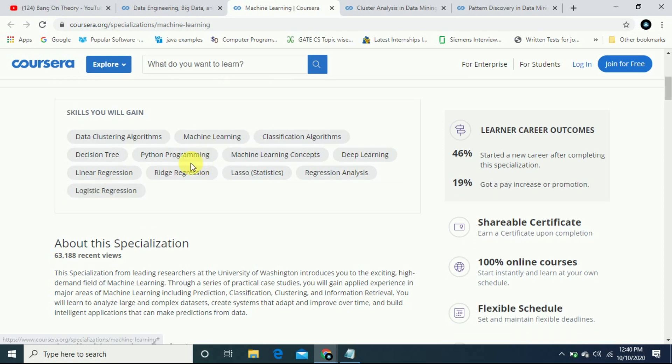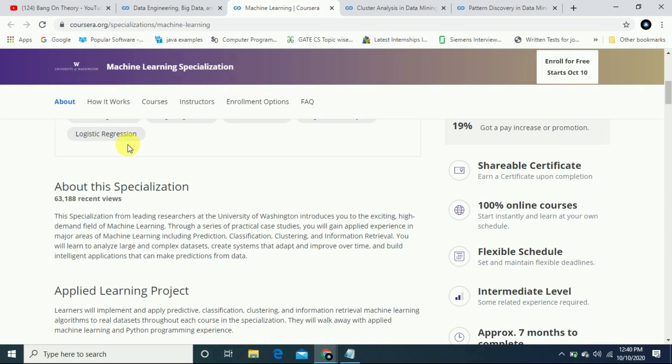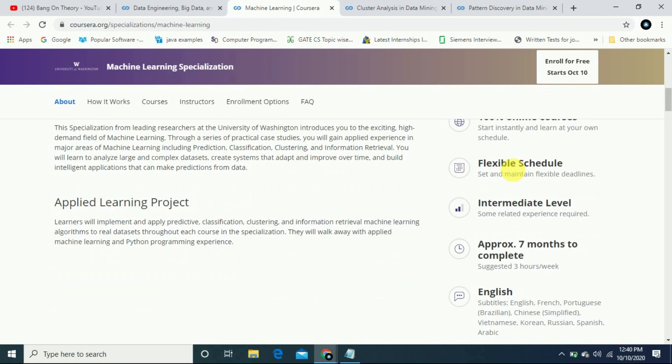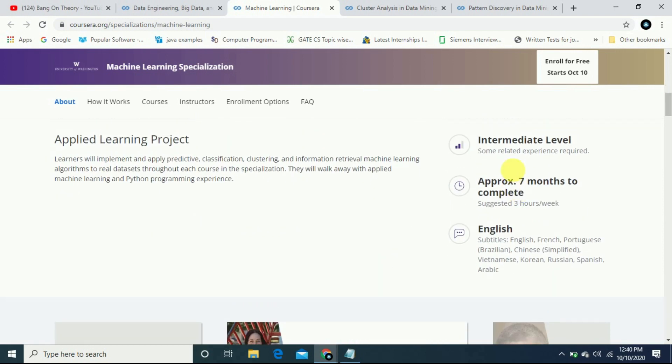Skills include data clustering algorithms, machine learning, machine learning concepts, logistic regression, deep learning. It will help you to know all the courses. You will get the certificate upon completing the course.